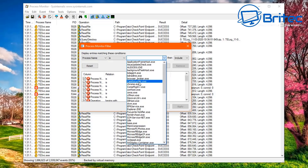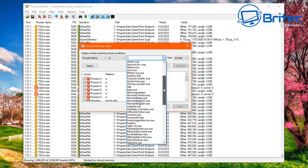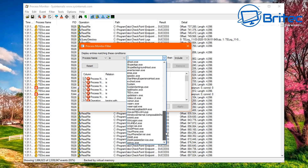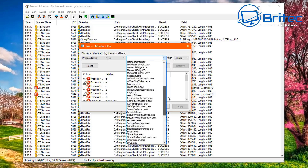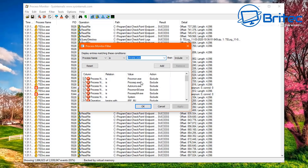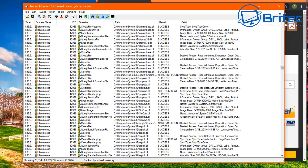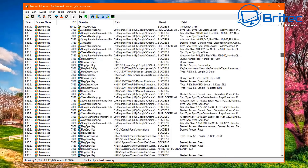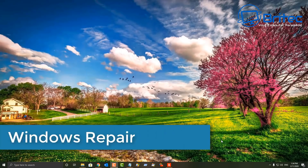You can select a process from the drop-down, such as Chrome, and then capture the system to find out what's going on — including registry activity, network activity, and more. It's really powerful for that type of troubleshooting.